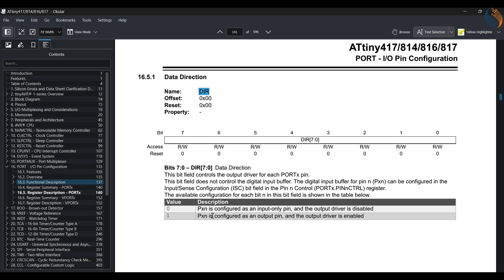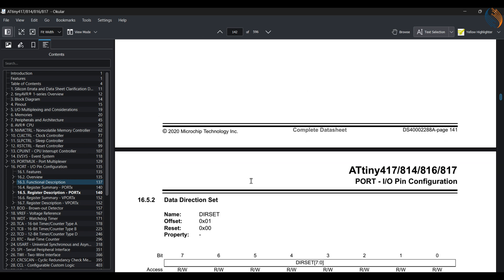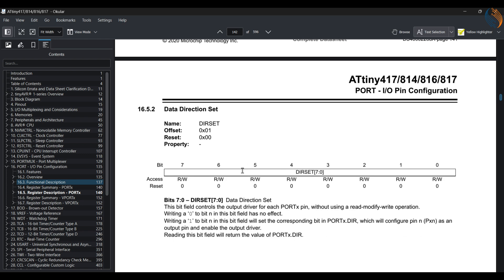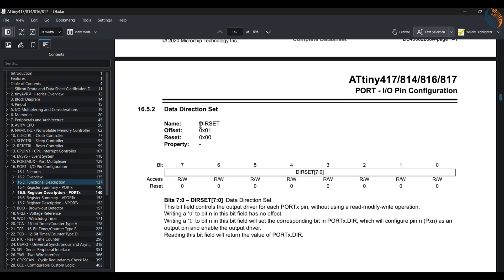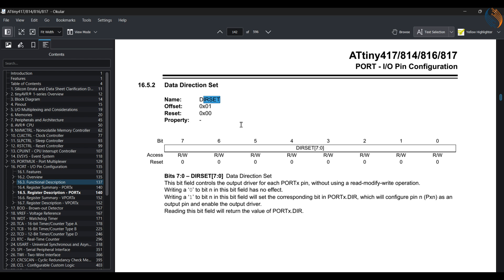Let's see the registers available for the port configuration. We have the direction register, which can be used to set the direction of the pin as output or input. Writing a 0 to the respective pin sets it as input, while writing 1 to the pin sets it as the output pin. Other than the direction register, we also have some other registers to control the direction of the pin. The first is the direction set register. This register can also be used to set the pin as output by writing a 1 to the particular pin. Note that we can only set the pin as output using this register. Writing a 0 to a pin has no effect on the pin.